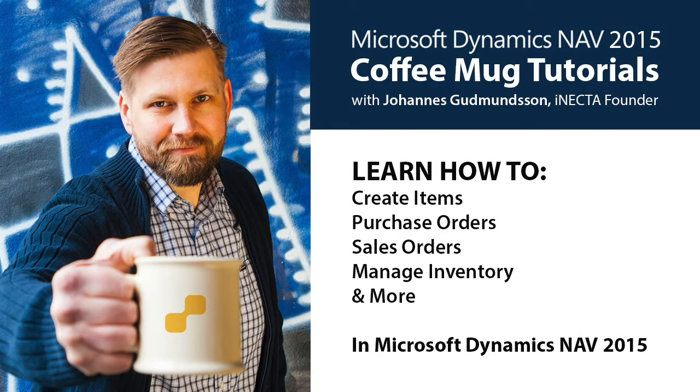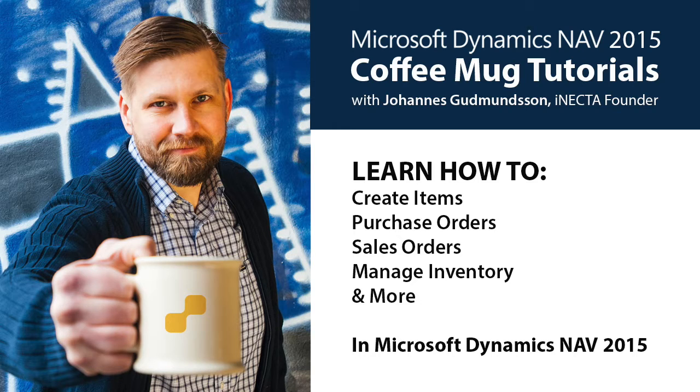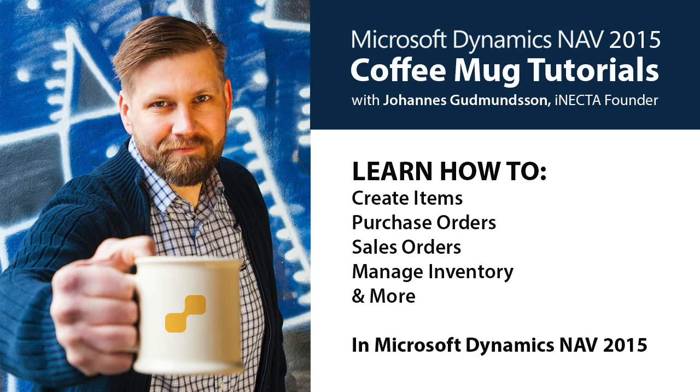Welcome to Microsoft Dynamics NAV 2015 Coffee Mug Tutorials. I'm Johannes Gudmundsson, Founder of Inekta, a Microsoft Gold Certified Partner. In this easy-to-follow instructional video series, I'll show you how to use Microsoft Dynamics NAV by using one simple item as an example, in this case, a coffee mug.